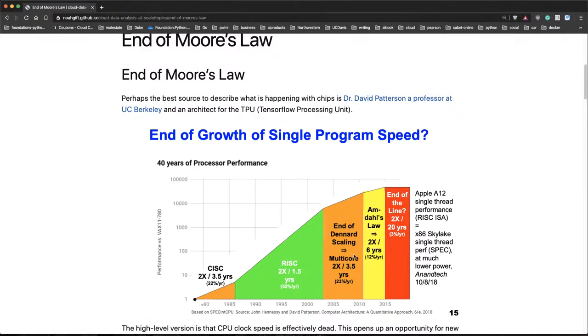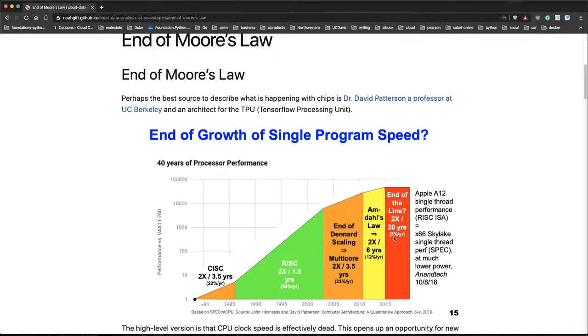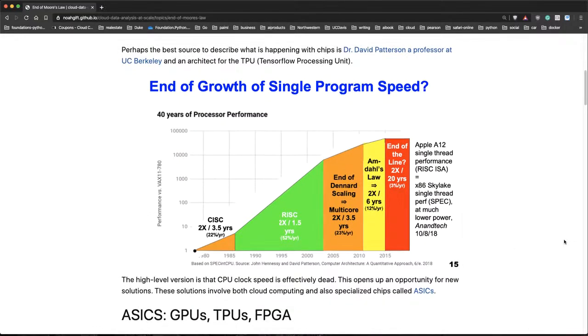And here we see Amdahl's Law, which effectively says the parallel portion of your code has diminishing returns. Finally, you get to current, which is about a 3% increase. So there's some big problems, but it creates opportunities.